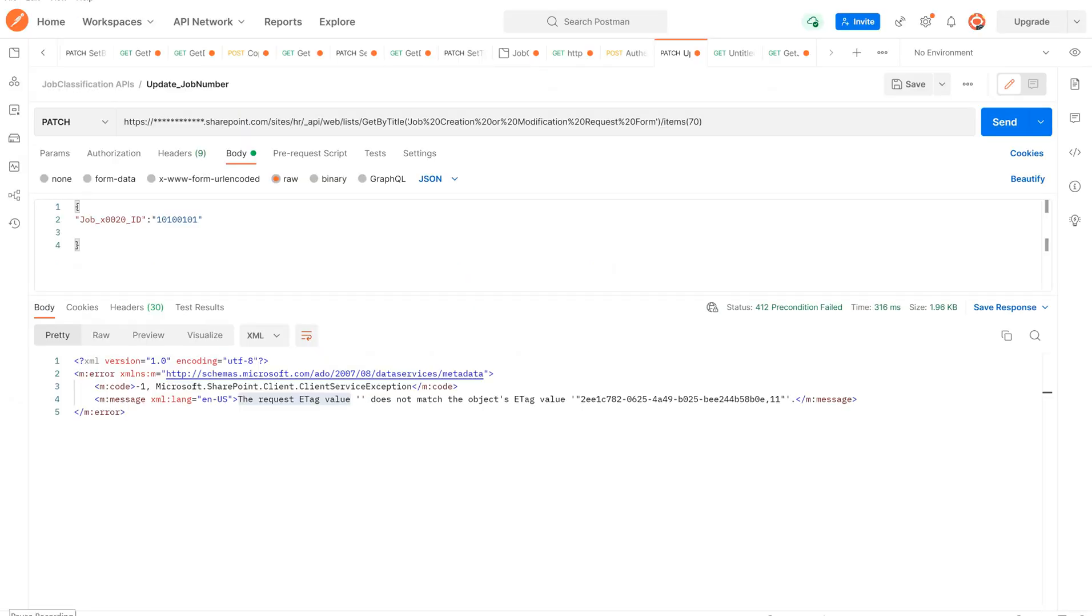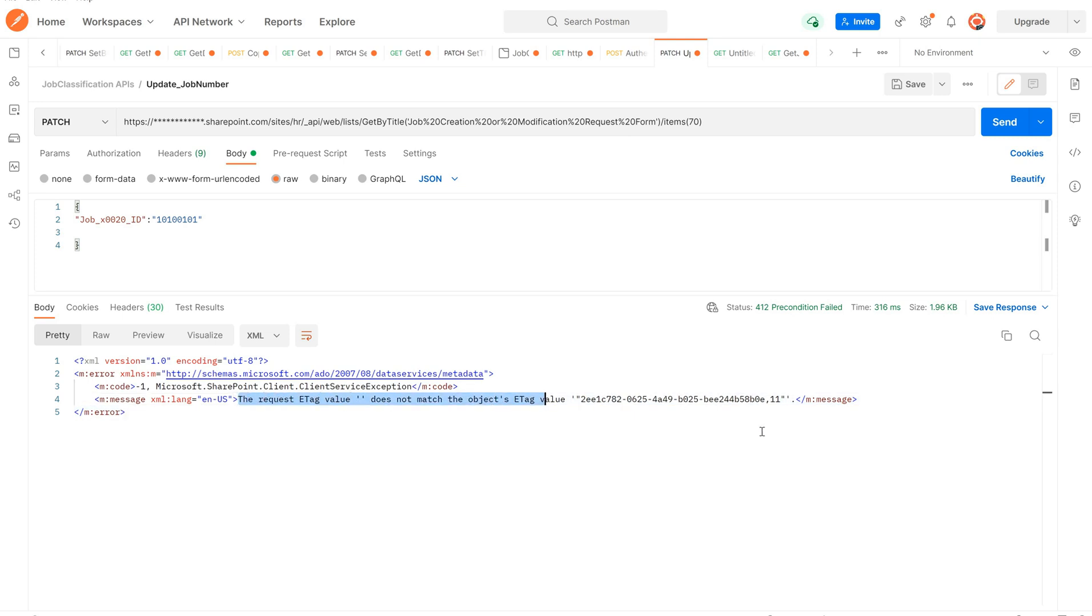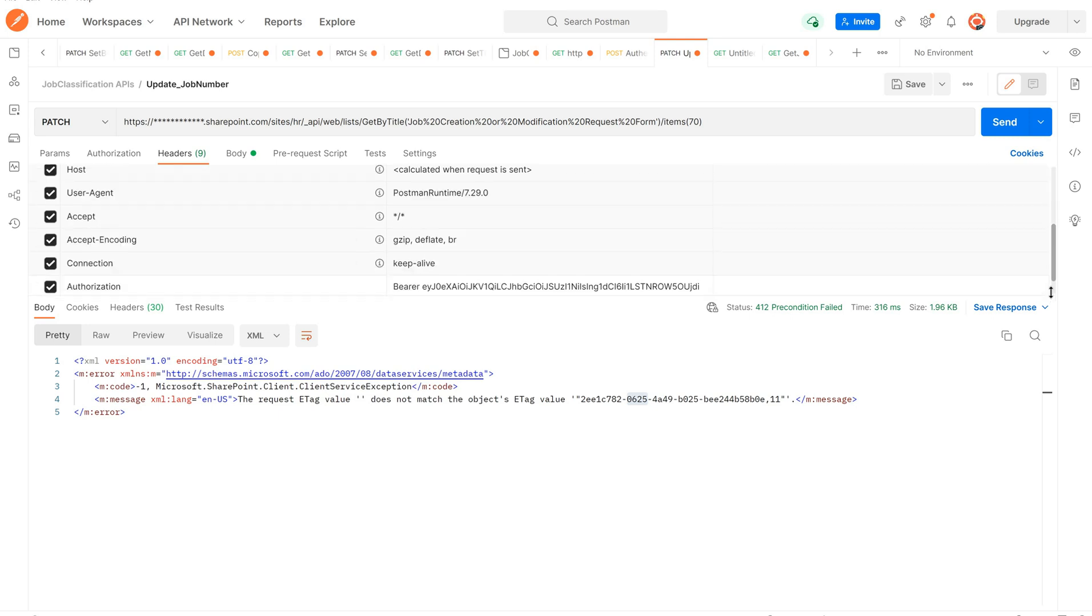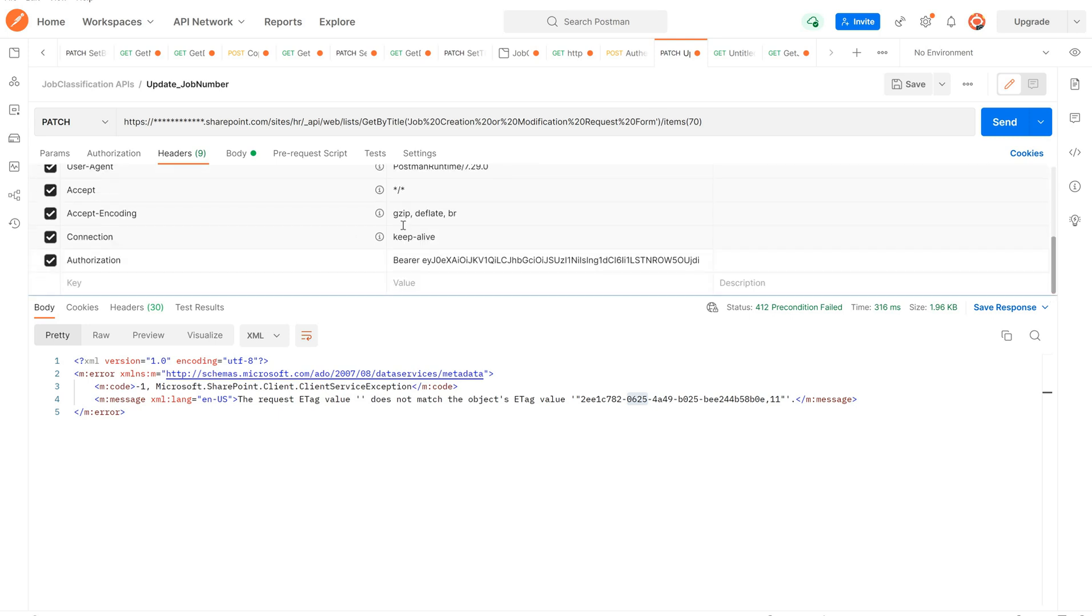So for that I have opened my Postman tool where I am receiving this error message. If you see this output, the request ETag value does not match the object's ETag value, so it is looking for this object value. Now what I am going to do, I am searching for the headers. I have given all the authentication token, everything, but still I am receiving this error. So in order to fix this, what I am going to do, I am going to get the data first.